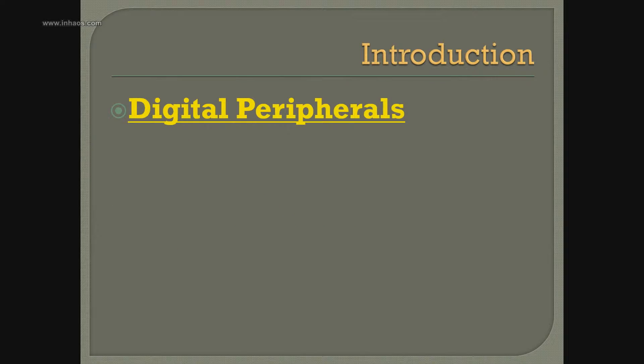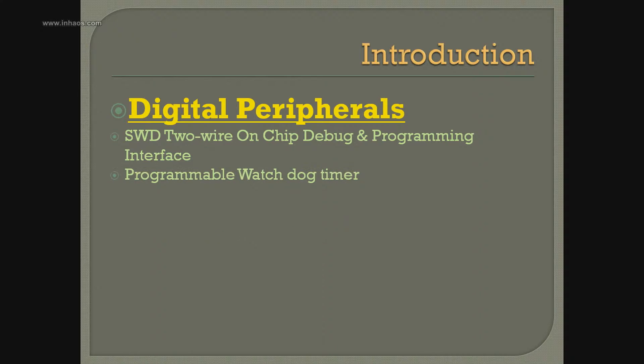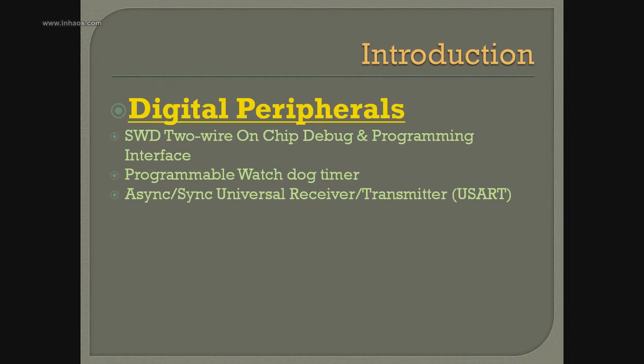Now let's talk about the peripherals. SWD 2-wire on-chip debug and programming interface, and programmable watchdog timer.